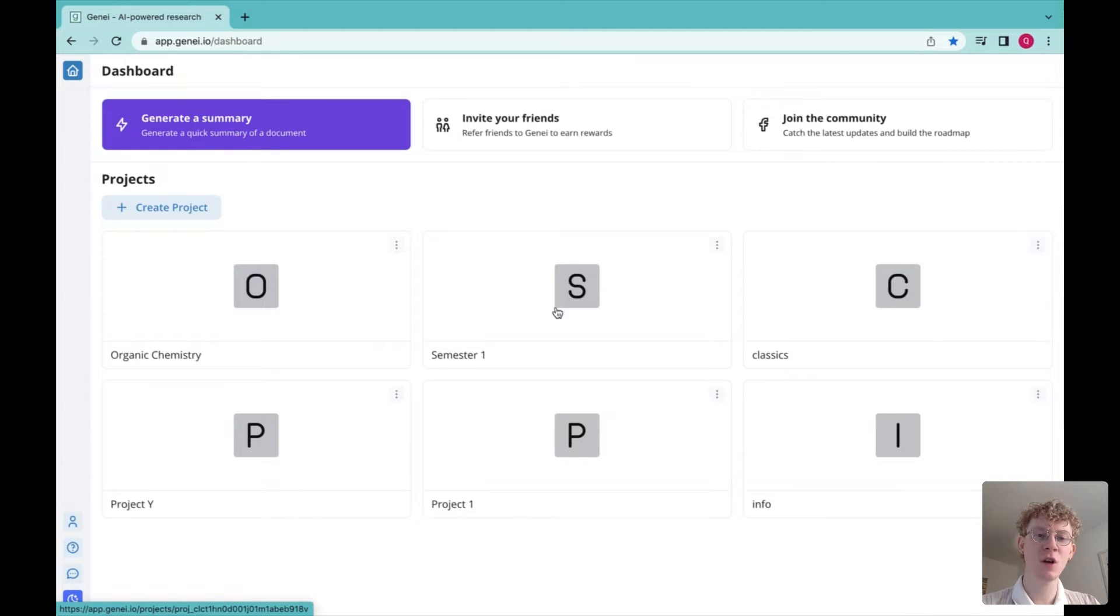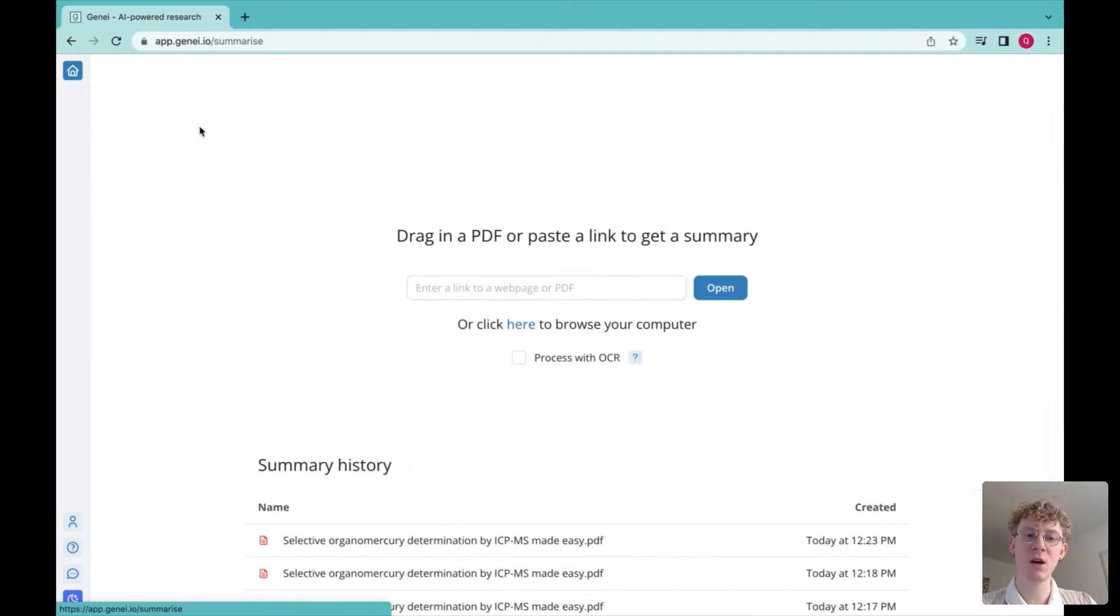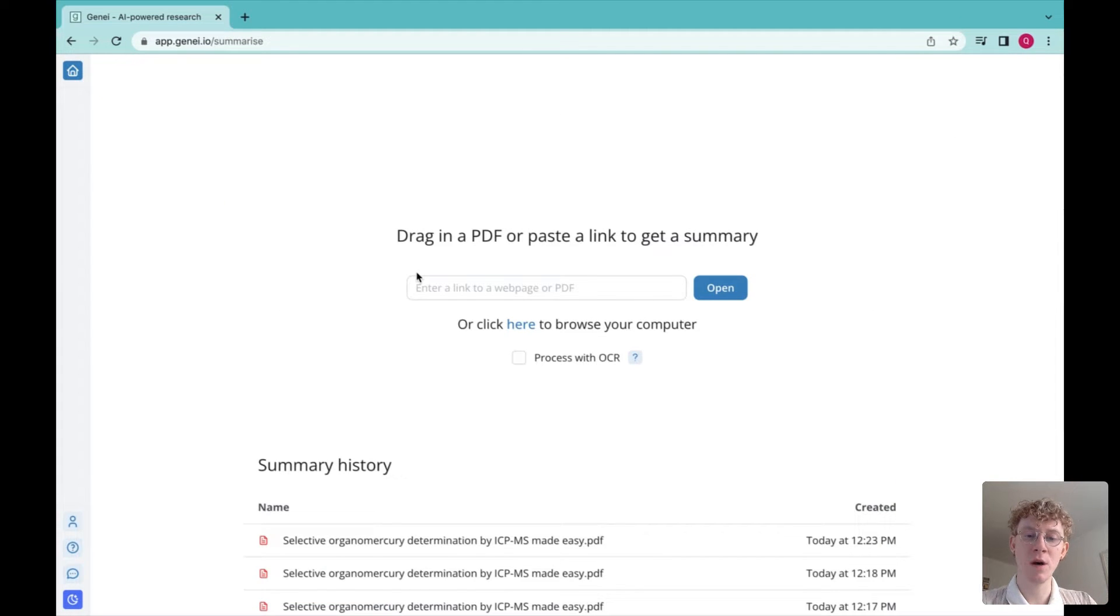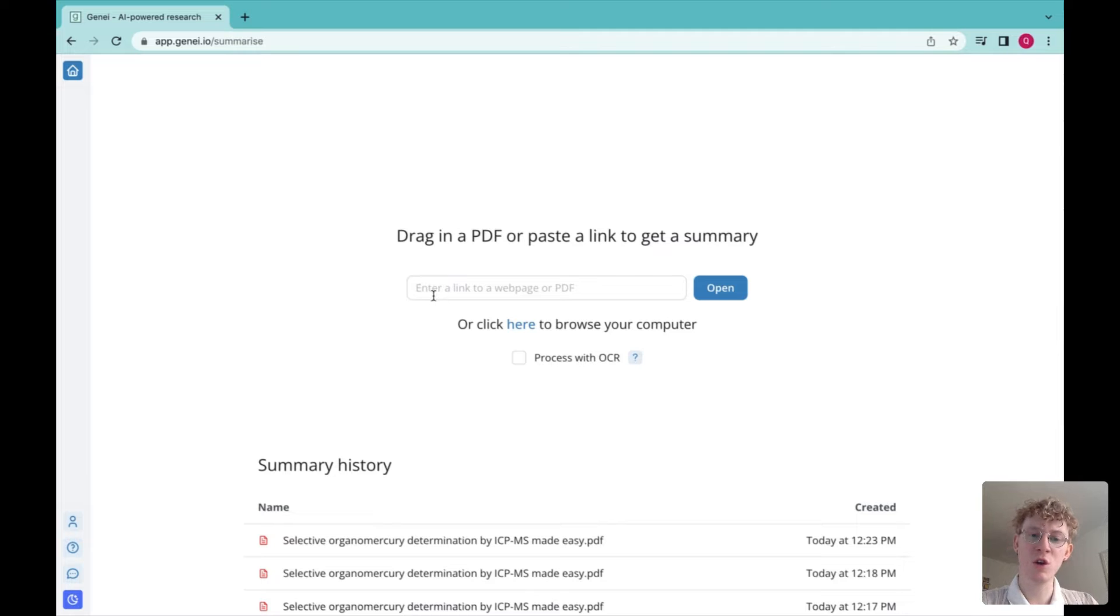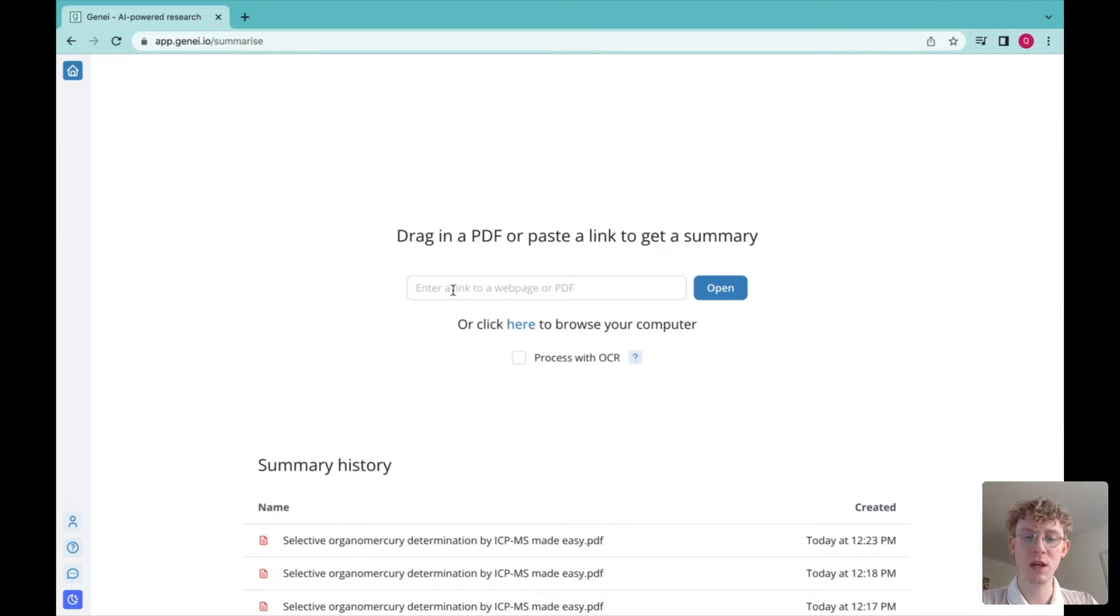So if you look at my screen here, on the left there's a generate summary option, and that pulls up a few alternatives. Either you can enter a link to a web page, or you can search for your PDF.